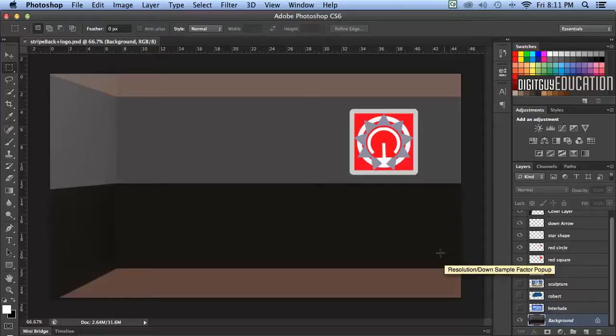Hello and welcome to Animation Basics in Adobe After Effects with your host Robert Smith. In this video we're going to create a slideshow with an animated logo introduction.